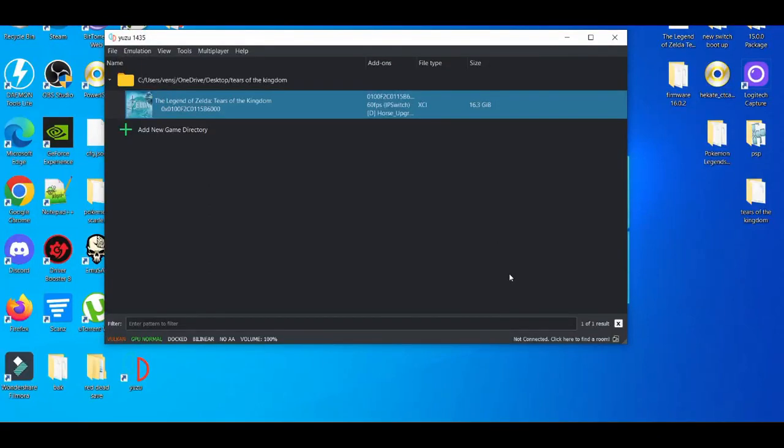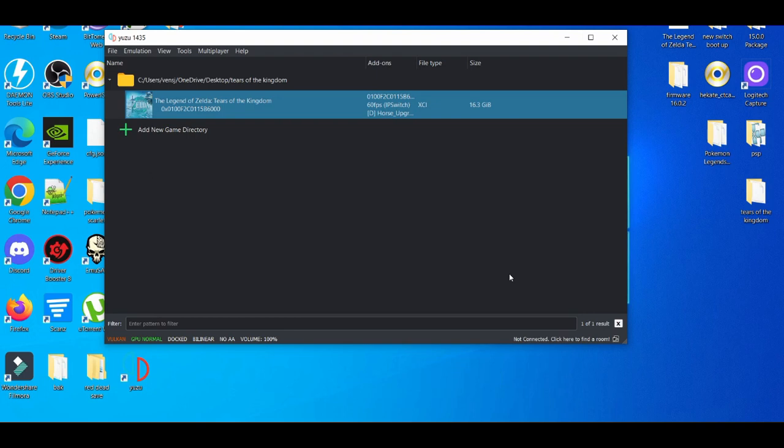In today's video, we'll showcase the best settings for The Legend of Zelda: Tears of the Kingdom on a low-end PC for the Yuzu emulator. By following these steps, you should see some improvements. I'd say you have a good 90% chance you will see some improvements.